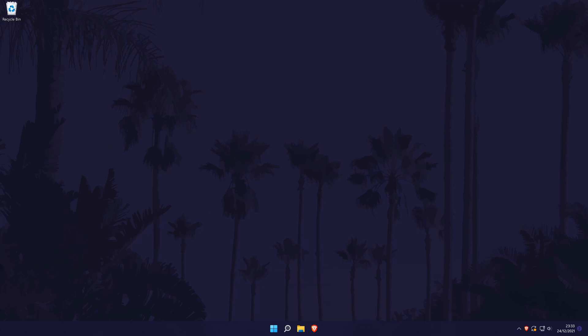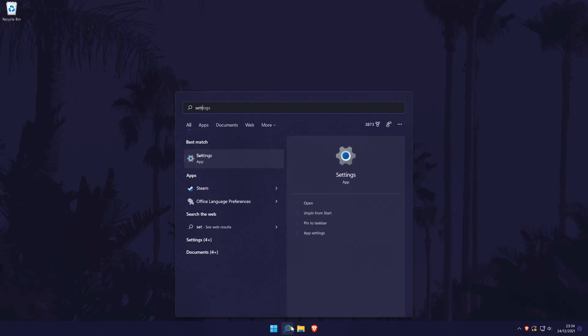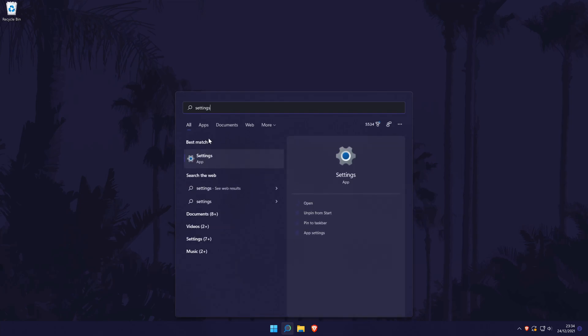To forget a WiFi network in Windows 11, first head to the main settings page. You can get there a number of ways but we'll be searching for it in the search bar.